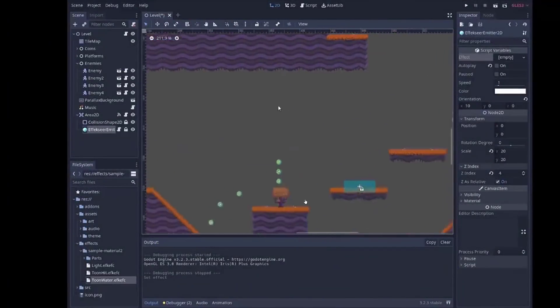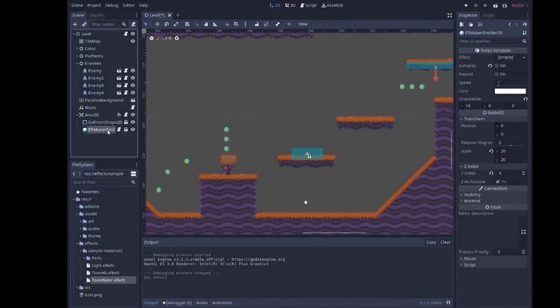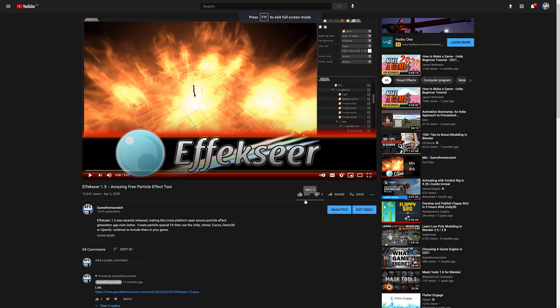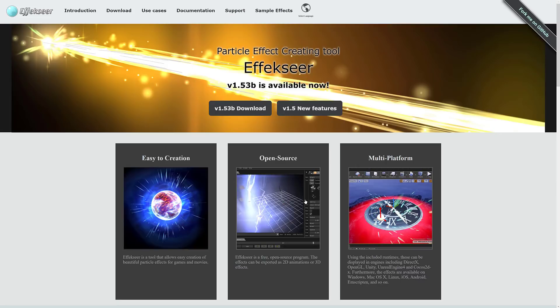Definitely a neat project on the whole and definitely one I would recommend checking out. FXeer is an awesome particle effect creation tool and you can use it in just about every single game engine, including now the Godot game engine. It is a really cool program capable of doing some really cool stuff that is also free and open source and works with so many different game engines. An excellent project, and one I think you should definitely be aware of if you're not already.